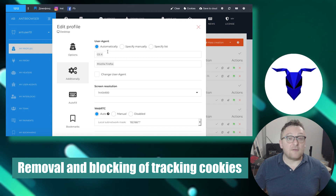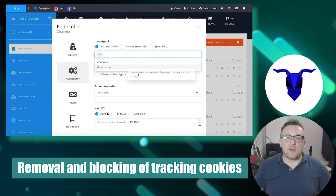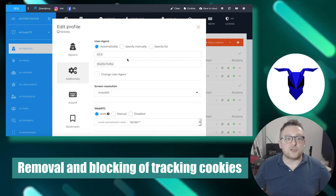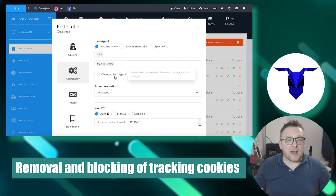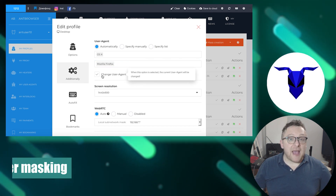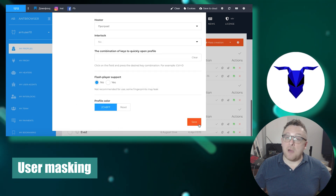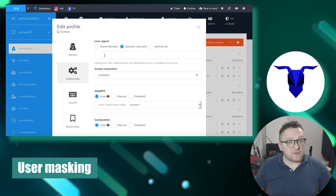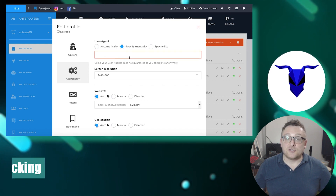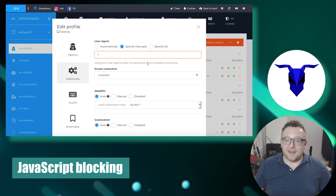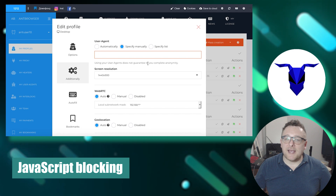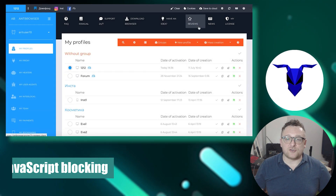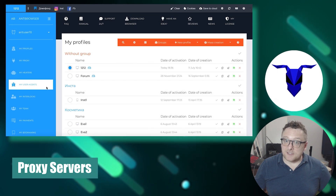Ant Browser automatically blocks and deletes cookies that can be used to track your online activities. It also modifies user information, making it challenging to identify your device and browser. Additionally, the browser allows you to block the execution of JavaScript, which can prevent certain types of online tracking.